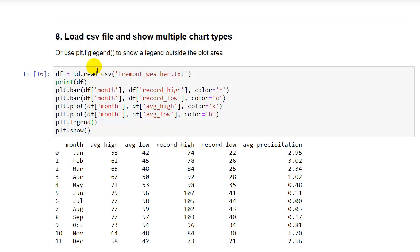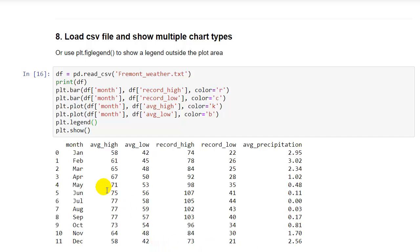Next, we're actually going to load some data from a file and plot that. I thought it would be most interesting if we could use a file that we used in the past. I think I used this for my pandas demo, fremont.weather. And we're going to import that and then print it out. And so you can see what the data frame looks like here. We have average high, average low, record high, record low, average precipitation values for 12 different months throughout the year.